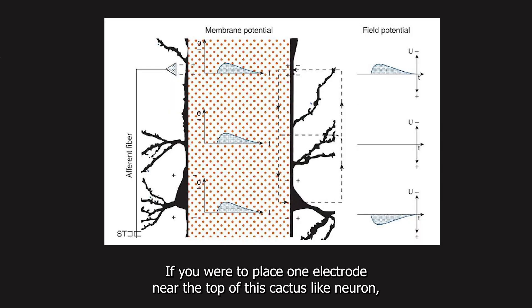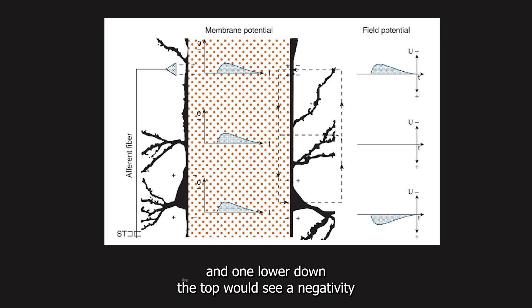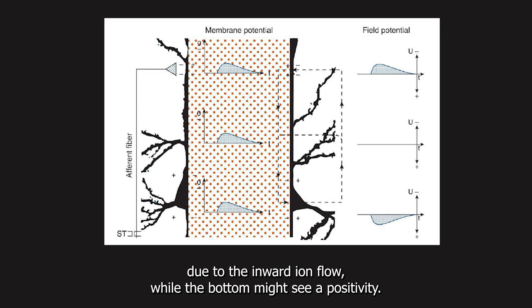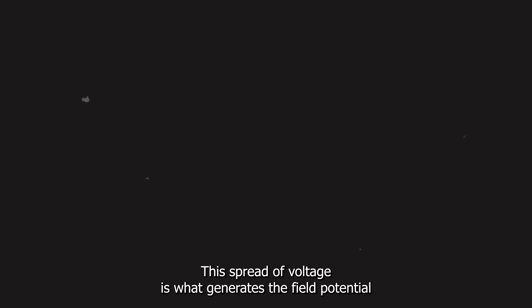If you were to place one electrode near the top of this cactus-like neuron and one lower down, the top would see a negativity due to the inward ion flow, while the bottom might see a positivity. Between those points lies a reversal zone, kind of like the neutral ground between opposing teams. This spread of voltage is what generates the field potential that we detect in EEGs.